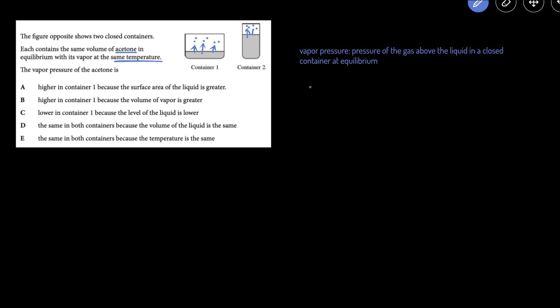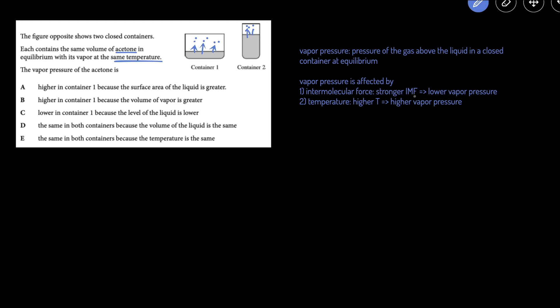What are the two factors that affect the vapor pressure? Vapor pressure is affected by the intermolecular force and the temperature. Stronger intermolecular forces will lead to lower vapor pressure, because if the liquids are more attracted to each other, then there are going to be fewer gas molecules that are going to be able to escape.